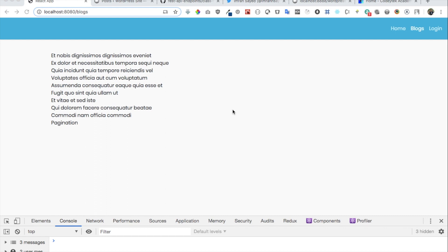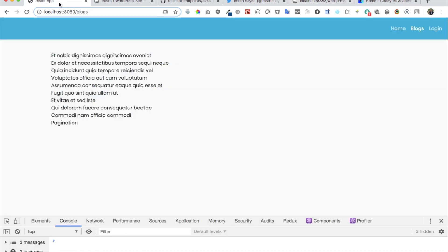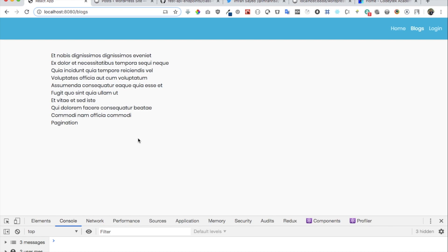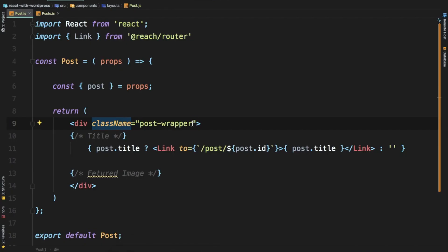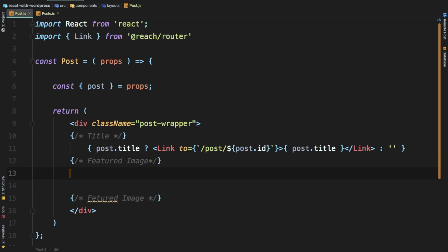Welcome back everyone. In the previous video we learned about how to display the post title onto your React front-end application, and we accessed all of this data with the help of the custom endpoint that we created. We got all of the post data and were displaying the title, and in this video we'll continue further and display the image, categories, etc.